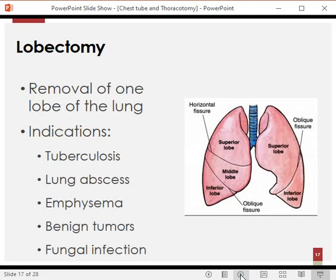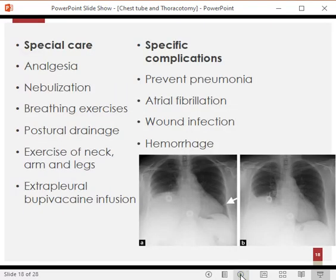The second procedure is lobectomy, where we remove only one lobe rather than the whole lung. The right lung has three lobes and the left lung has two lobes. For example, tuberculosis usually affects the superior lobe — if there is a large tuberculous patch in the upper lobe causing problems, we may just remove the superior lobe. These X-rays show empty areas corresponding to performed lobectomies.